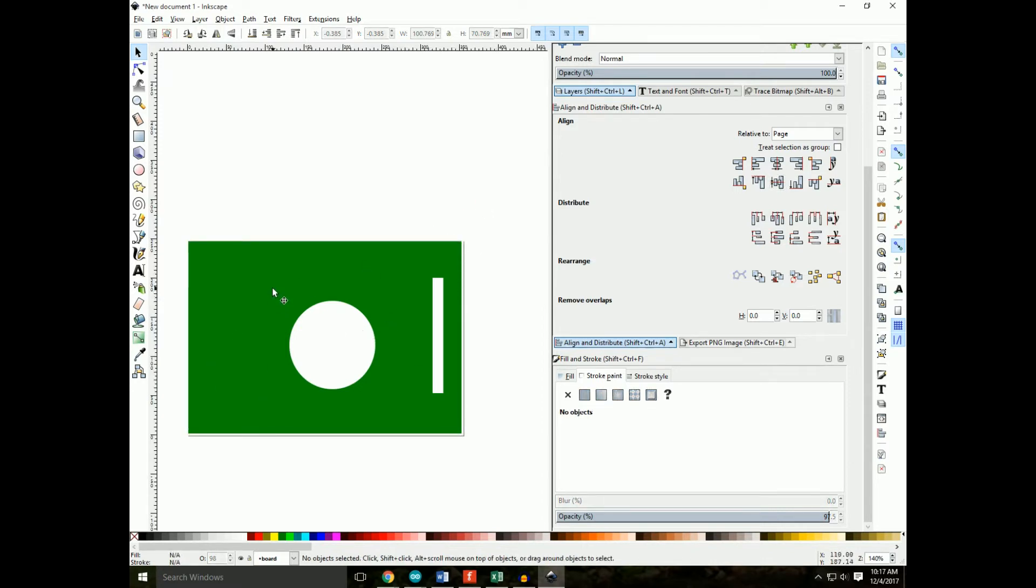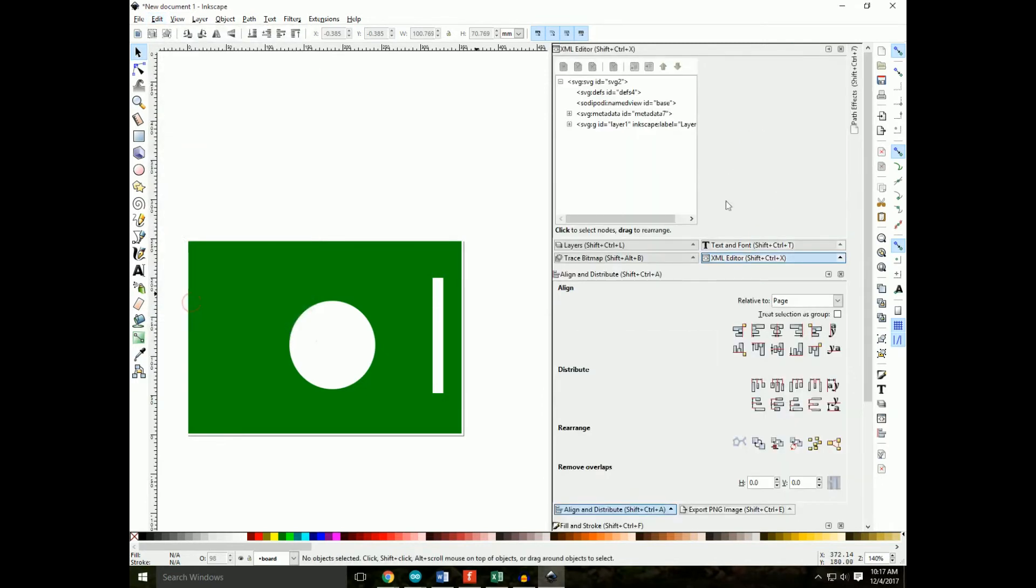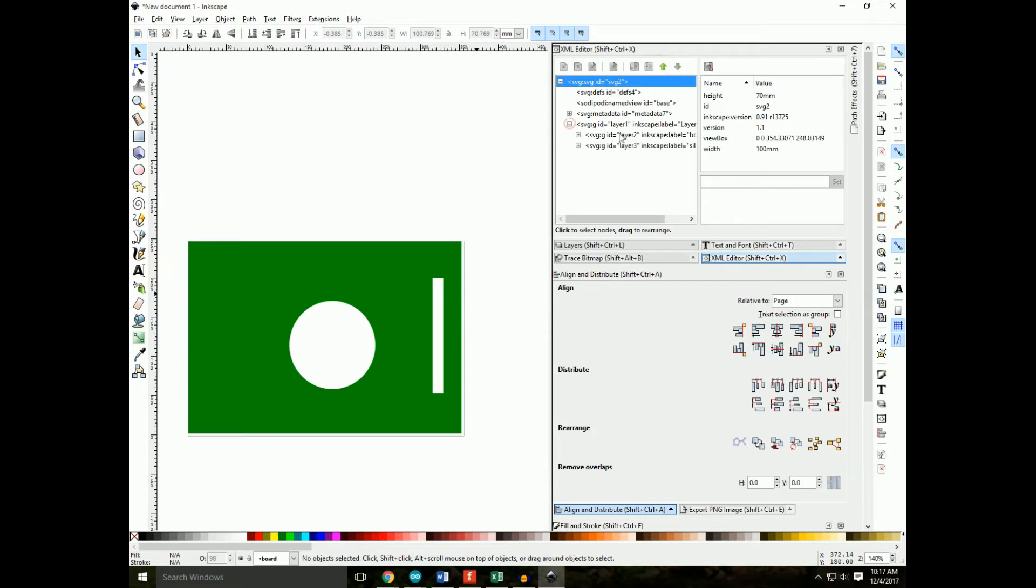Great. So we have a board, we have our silkscreen. One last thing we need to do is open up the XML editor. We do that by clicking Edit, and here it is, XML editor. And you'll see here is our layer with the two sublayers. What Fritzing cares about is the ID of each of these.